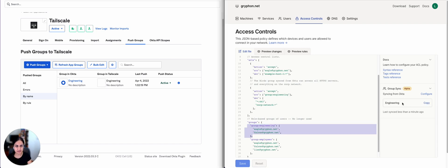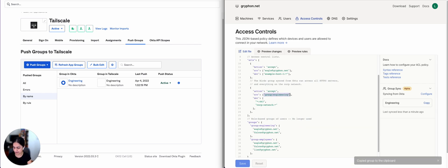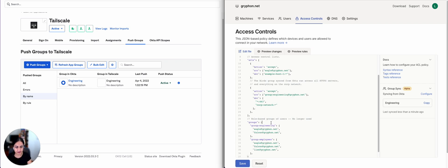To use the synced group in an ACL, copy the group from the sidebar and replace the previous manual group that we had defined in the ACL rule. And now we can delete the manually defined group.